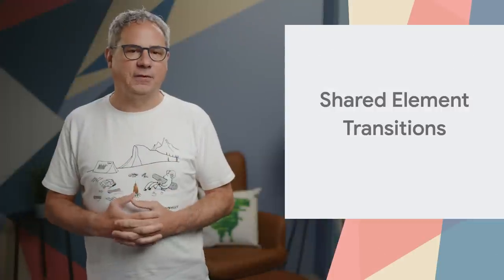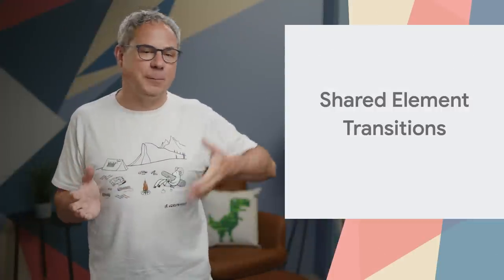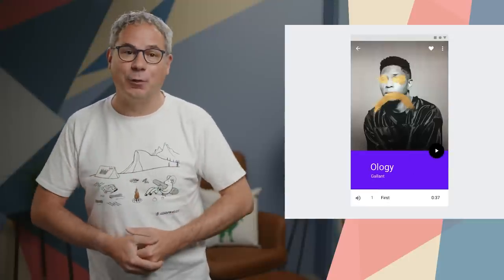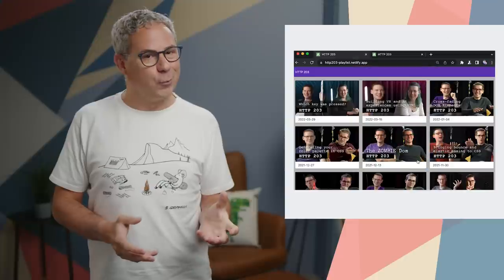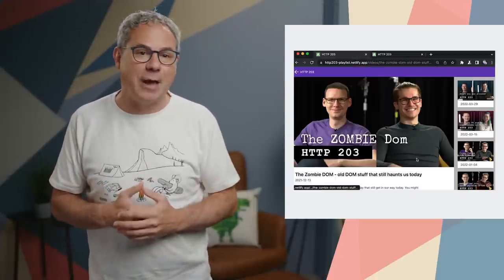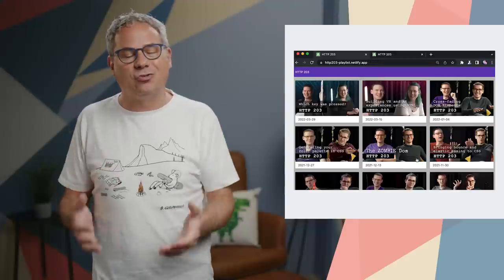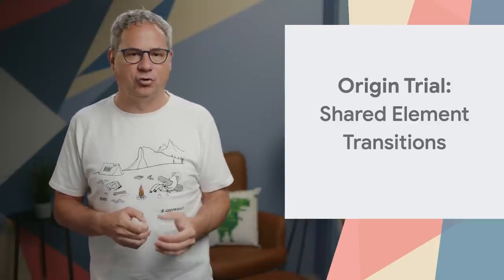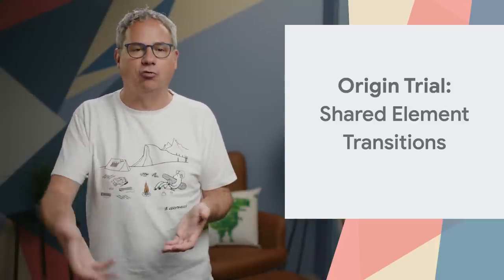Platform-specific apps typically have smooth transitions between different views — they look beautiful, they keep the user in context, and they help the experience feel more performant. Whereas on the web, a full navigation means a momentary blank screen. For a single page app it can be better, but transitions are still hard. Shared element transitions starts a new origin trial in Chrome 104, allowing you to provide smooth transitions regardless of whether they are cross-document or intra-document.